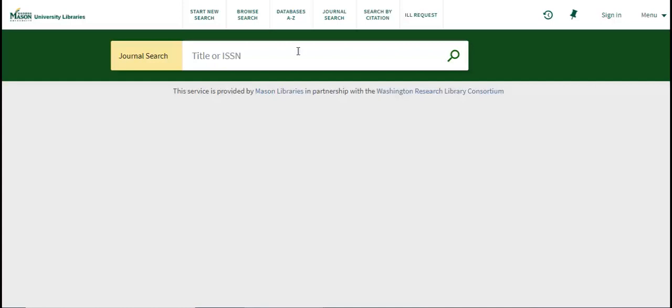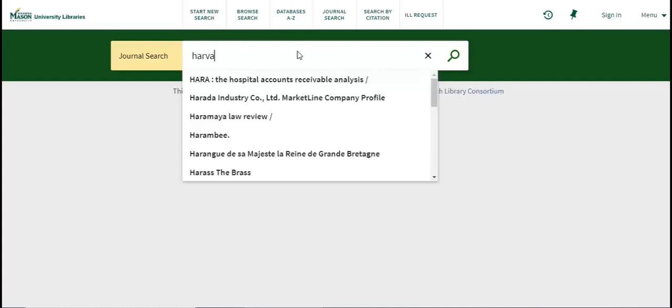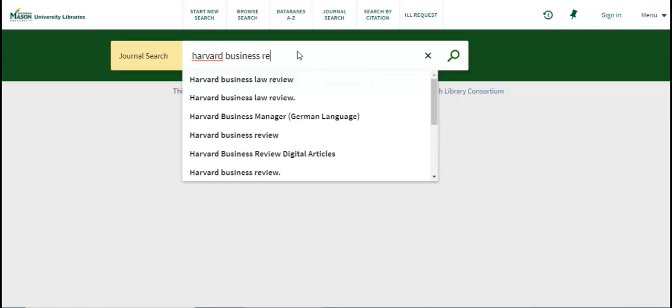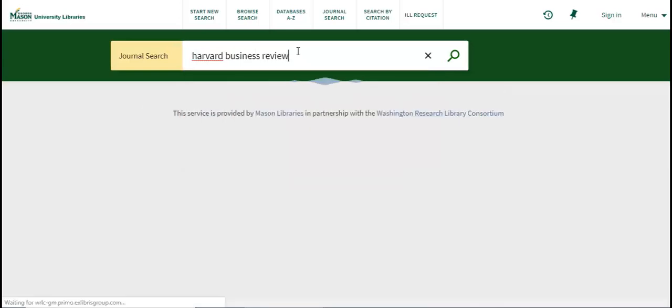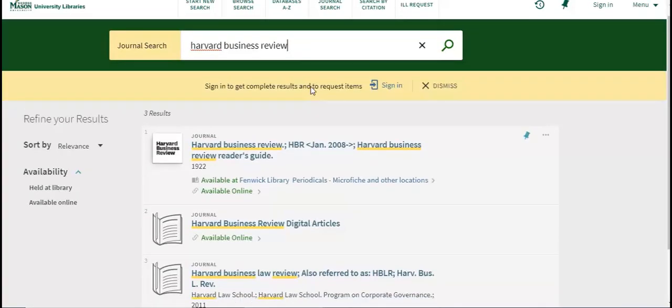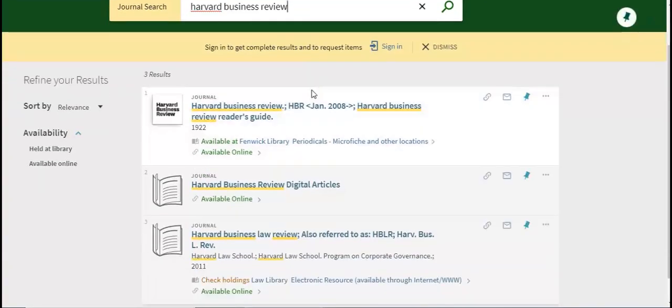We are going to search for the Harvard Business Review. Sometimes you will only get one result here, but in this case we have three results. How do you know which one to choose?